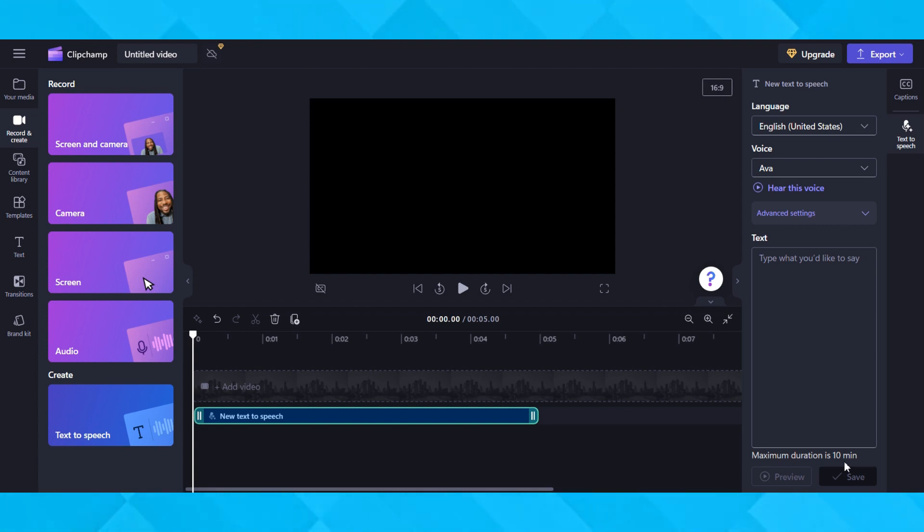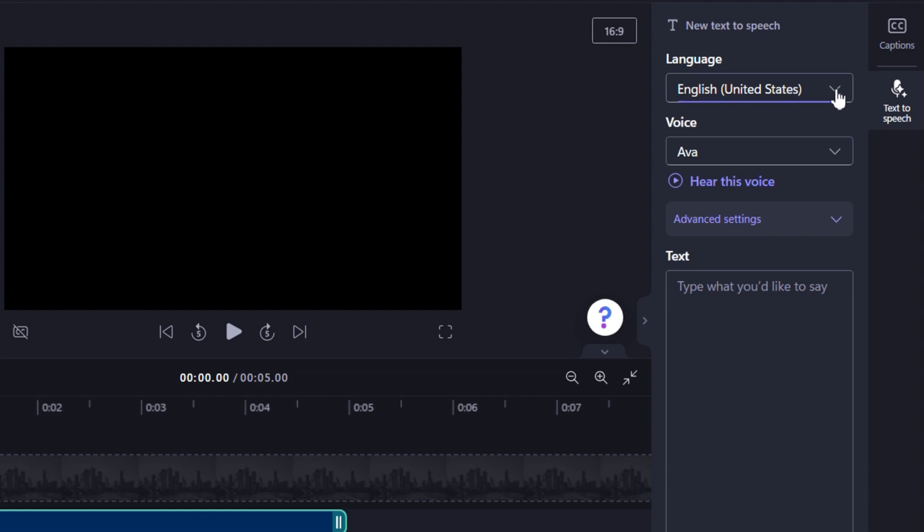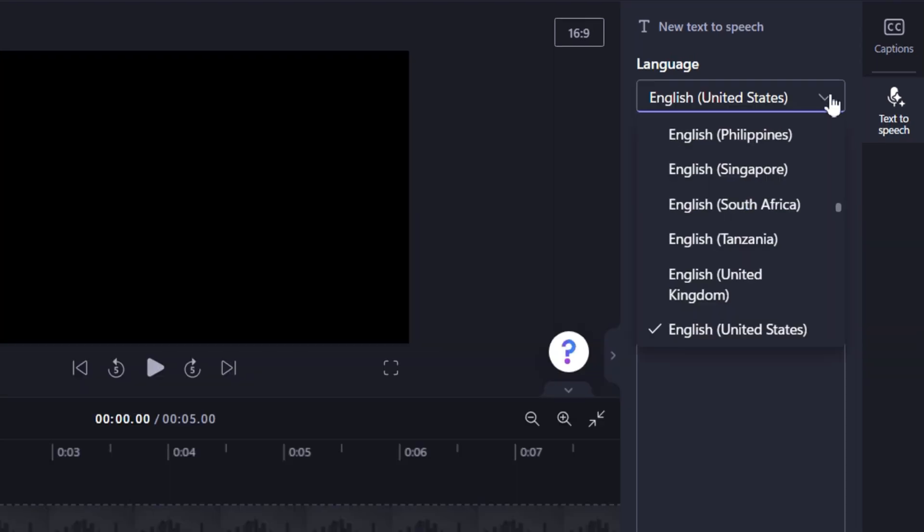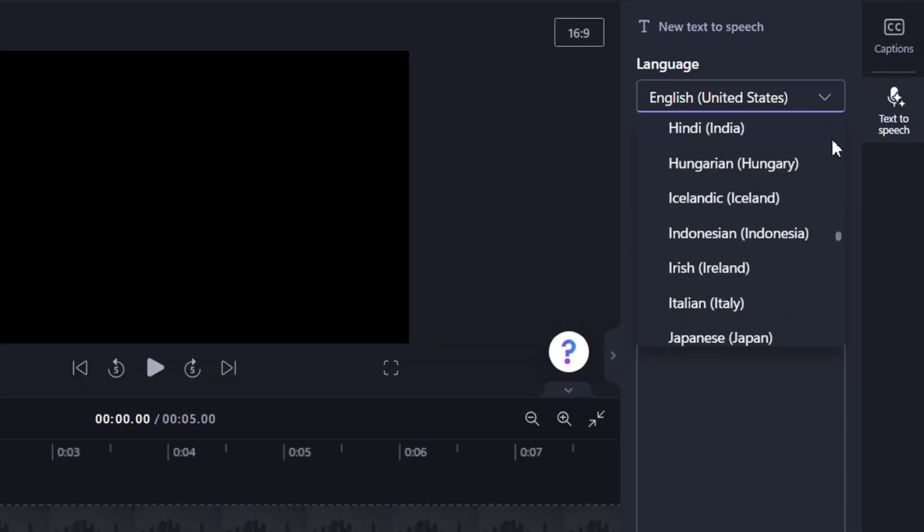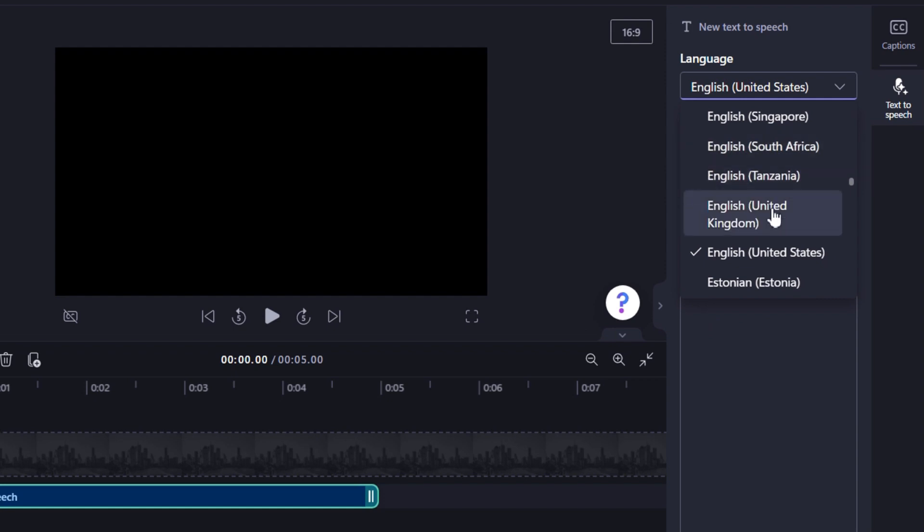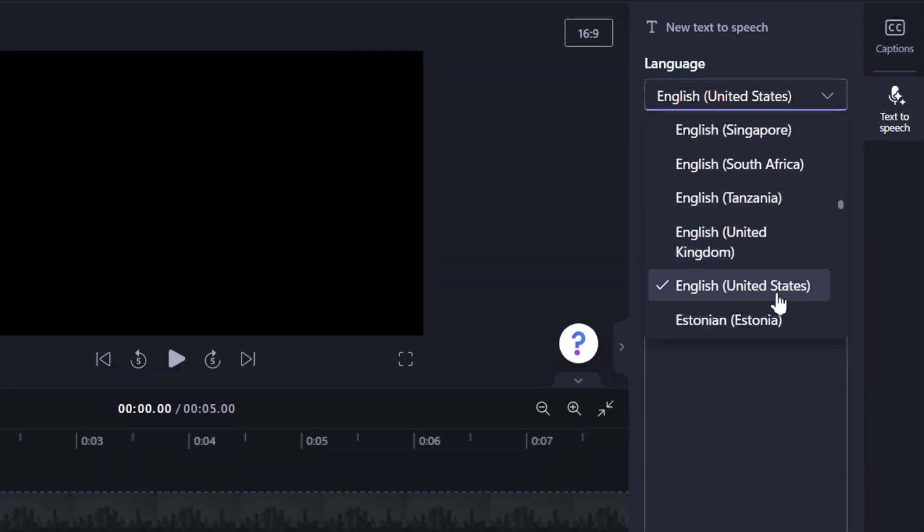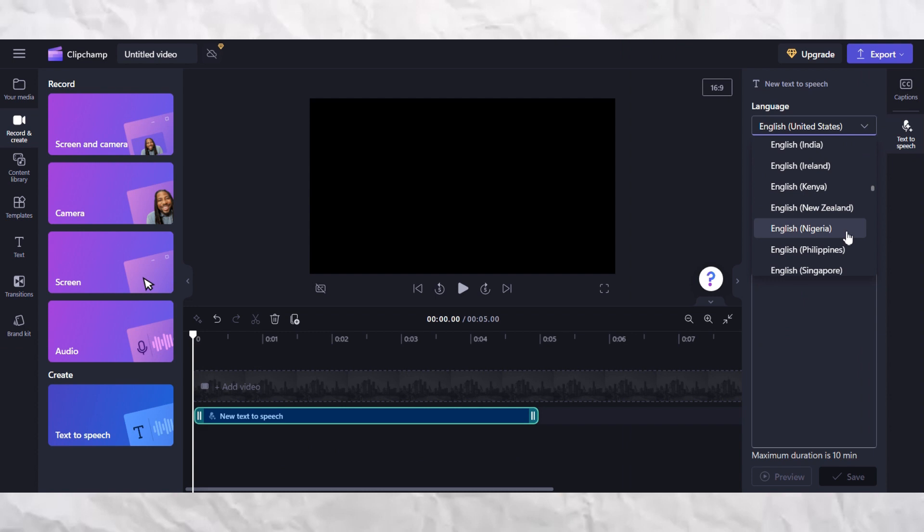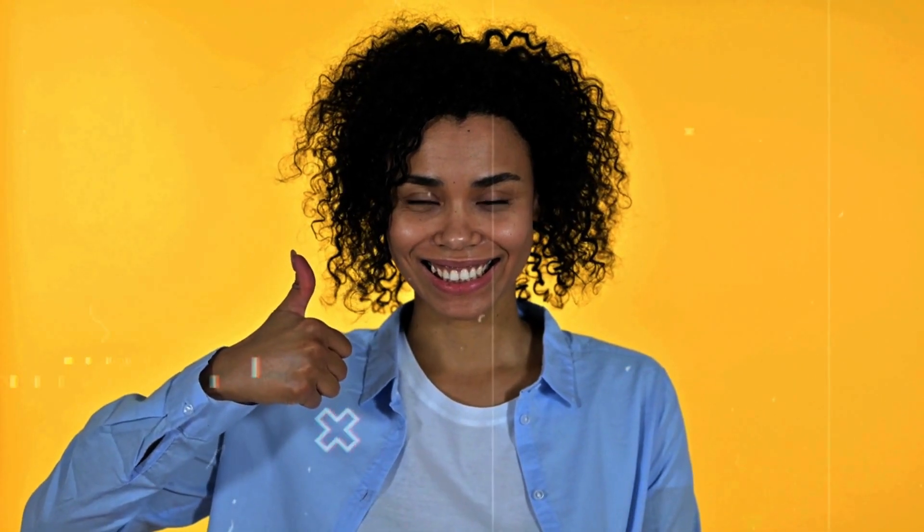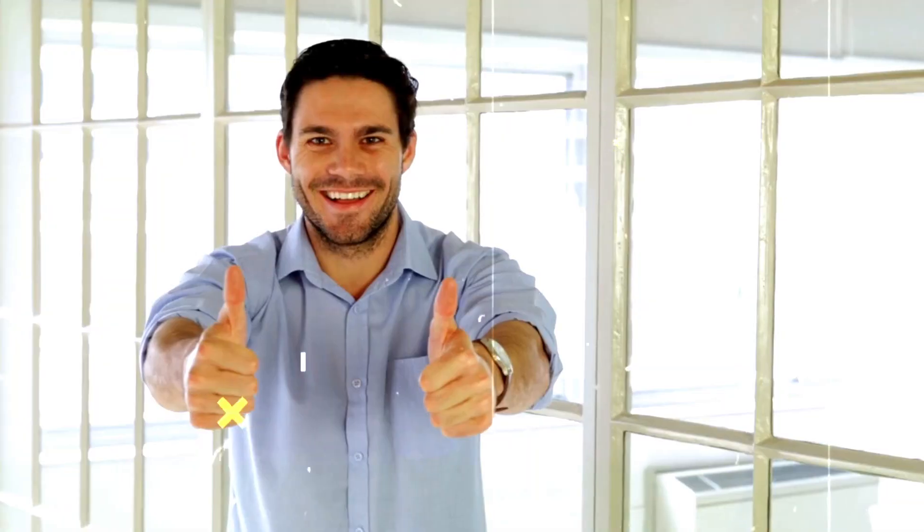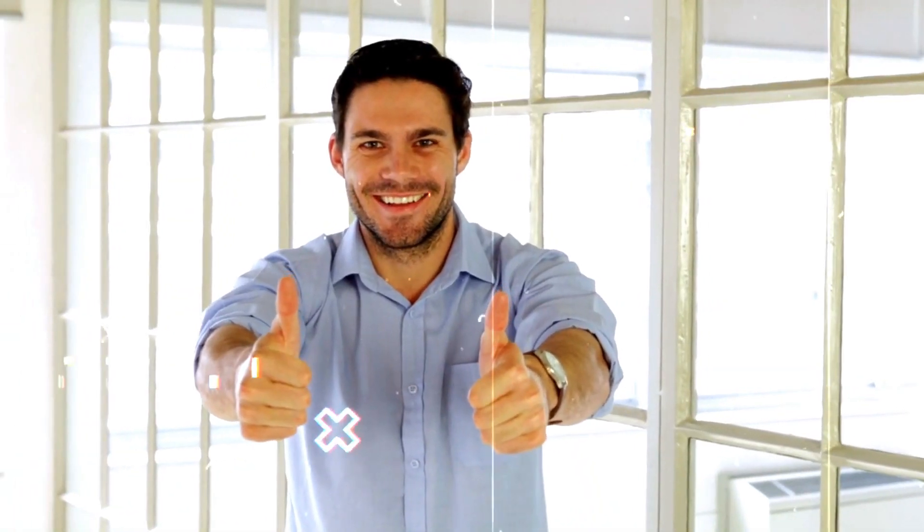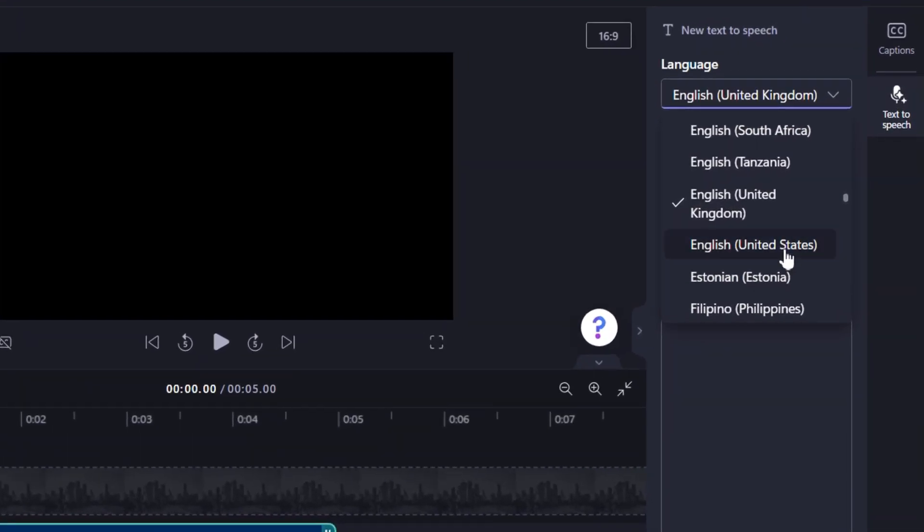Alright, so the first thing you have to do is choose a language. Just click on the drop-down arrow. As you can see, there are several languages to choose from. There is English United Kingdom, English United States, English Nigeria, etc. Just choose the language you prefer and that fits your needs. For the purpose of this tutorial, we are going to select English. I prefer English United States, so I will go ahead and select it.